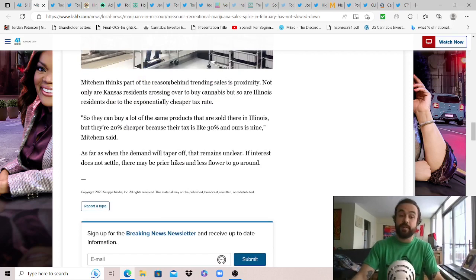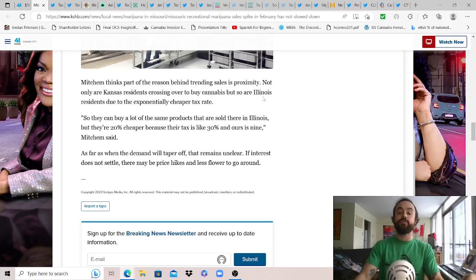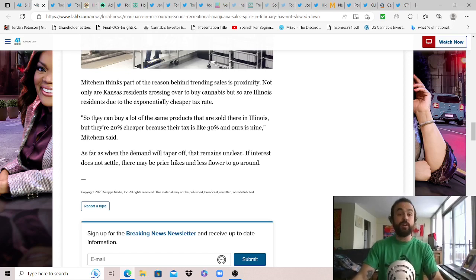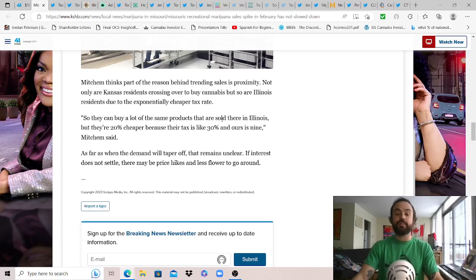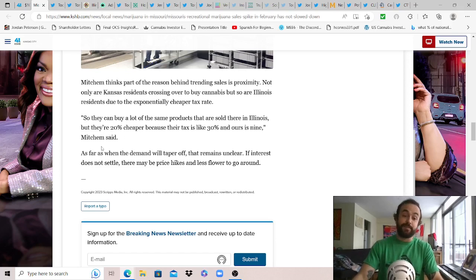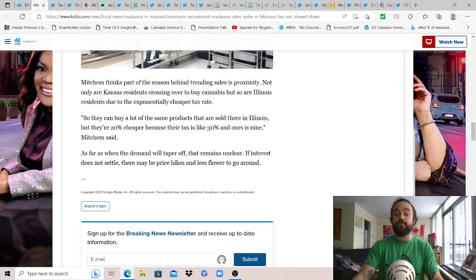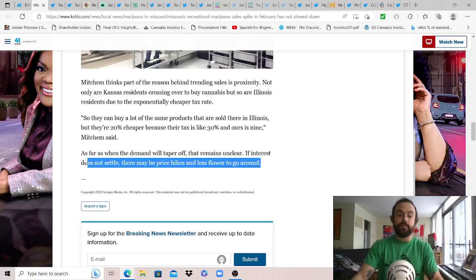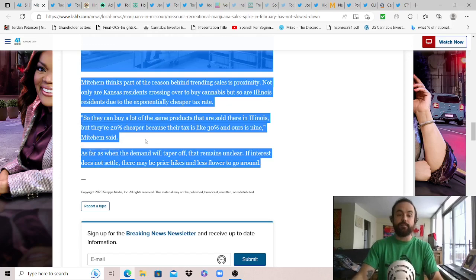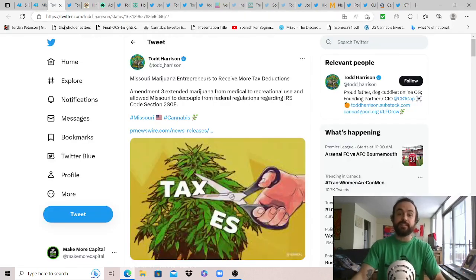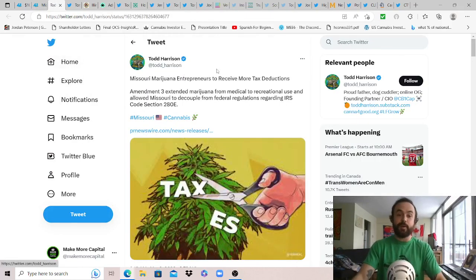Mitchum thinks part of the reason behind trending sales is proximity: not only are Kansas residents crossing over to buy cannabis but so are Illinois residents due to the exponentially cheaper tax rate. They can buy a lot of the same product that's also sold in Illinois but they're 20 percent cheaper because their tax is 30 percent and Missouri's is 9, wow, huge difference. As far as when the demand will taper off that remains unclear. If interest does not settle there may be price hikes and less flour to go around - less supply, higher demand, higher prices, just what happens.